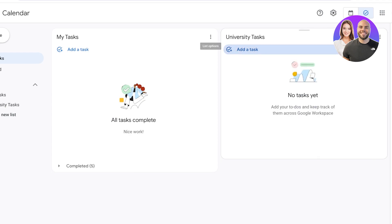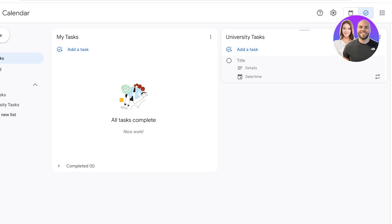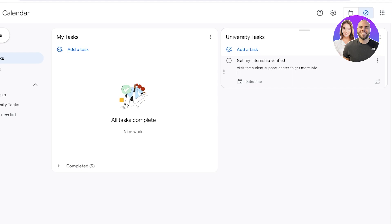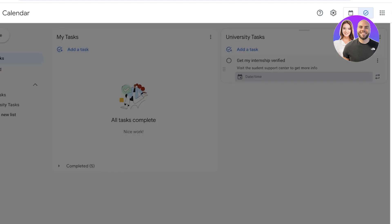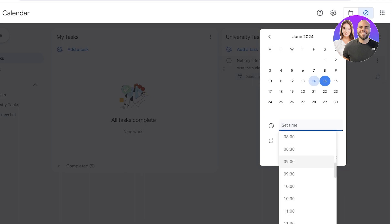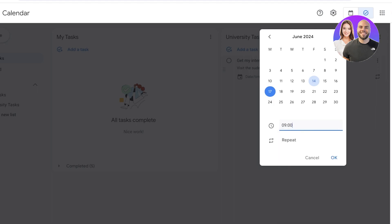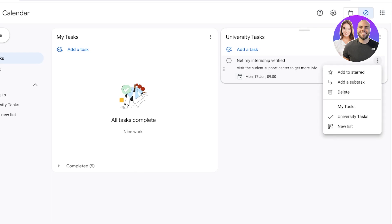Going into the university tasks list, I can click on Add Tasks — for example, to get my internship verified. Below that I can add details, such as: Visit the Student Support Center to get more info. The scope of the task determines how much detail you provide. For a bigger task like getting a good GPA, you can add detail on how you'll accomplish it. Below that, you can add a due date and a time — say next Monday at 9am — then click OK, and just like that, your task has been created.